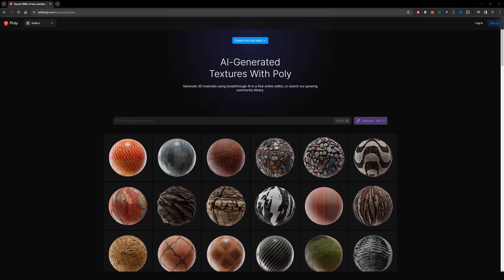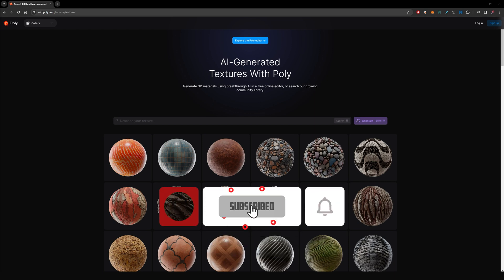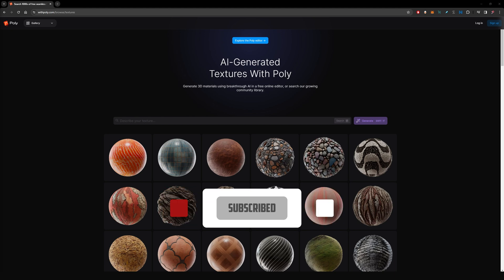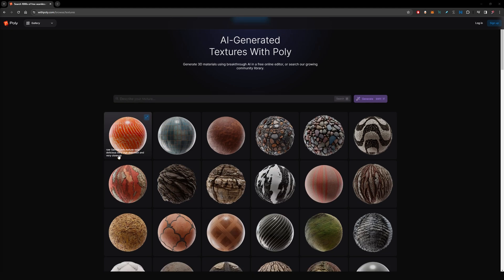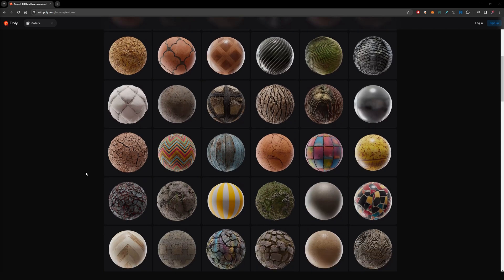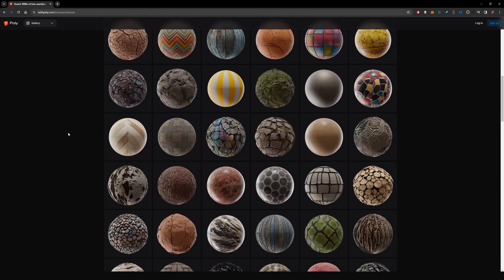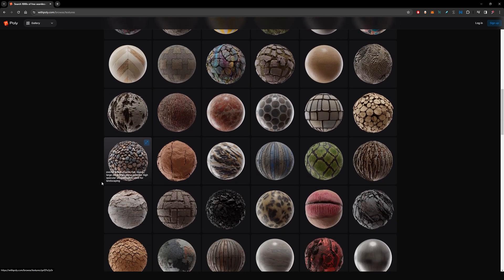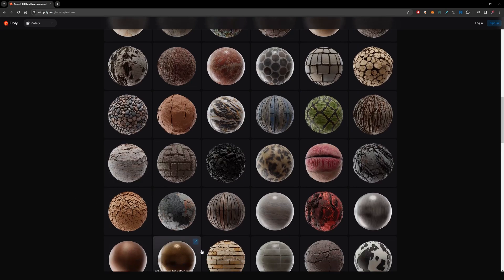Hey guys, welcome back. Today I'm showing you this fantastic resource for game development. First, head over to withpoly.com. Here you'll find some beautiful materials that you can use, but the great feature with this website is that you can generate your own materials depending on what you need.